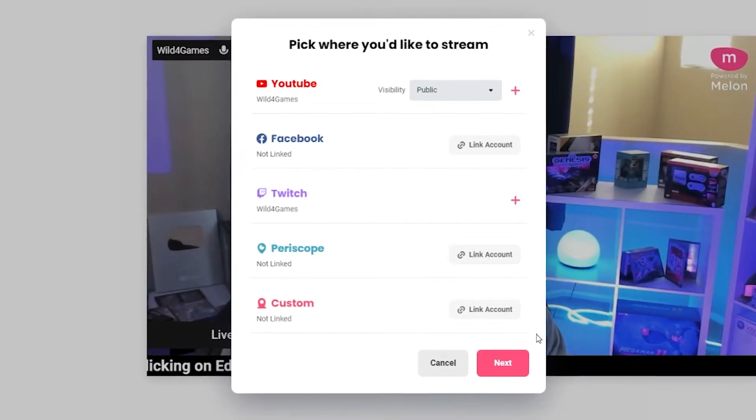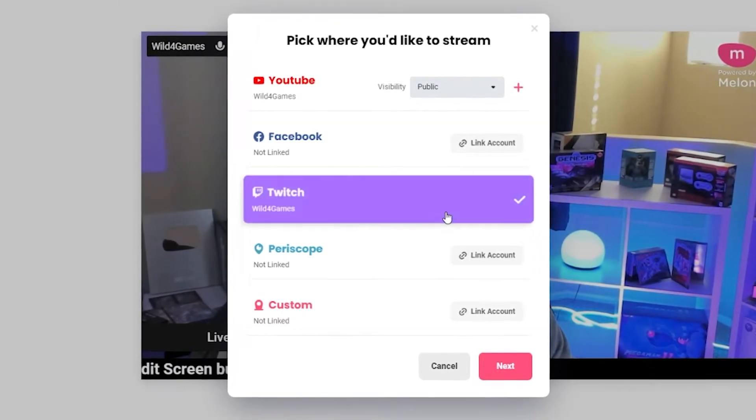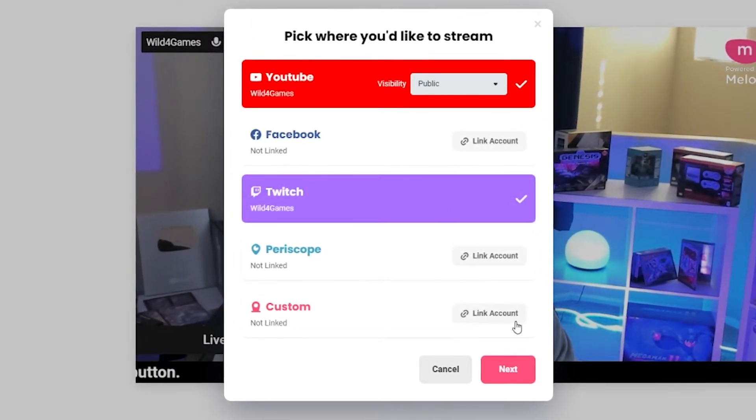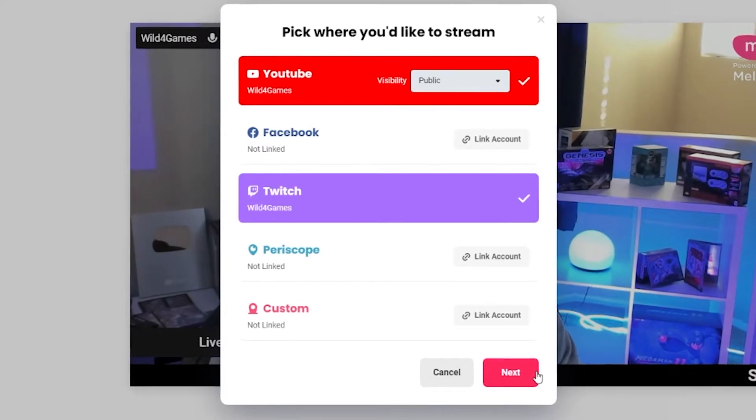Don't forget, you can also multi-stream to other platforms in addition to Twitch if you're a Melon Pro user.